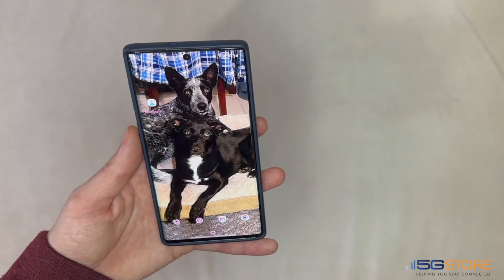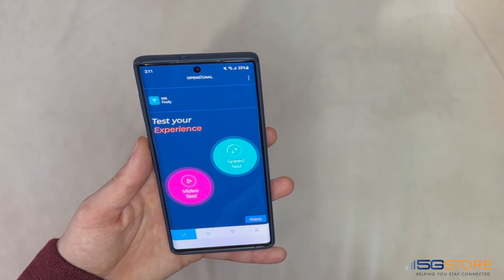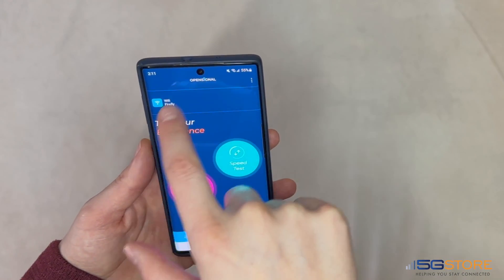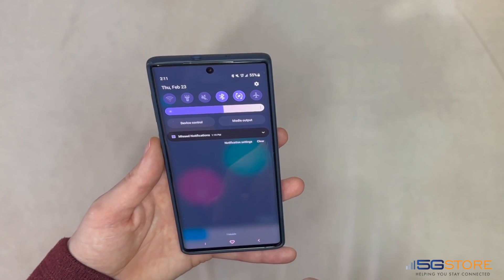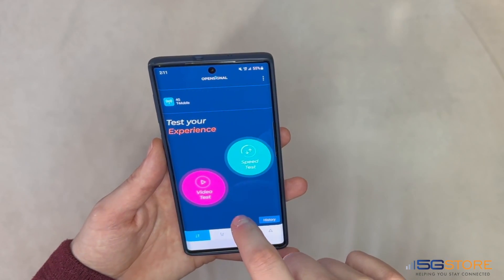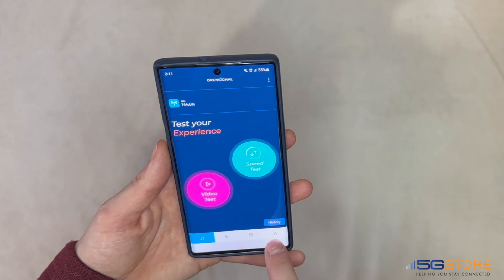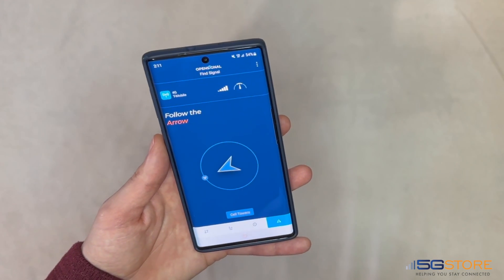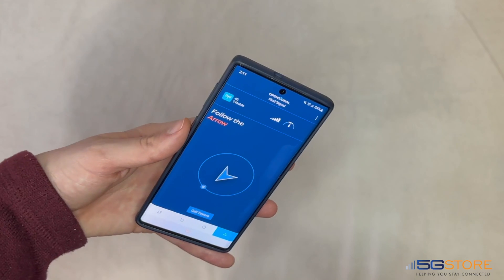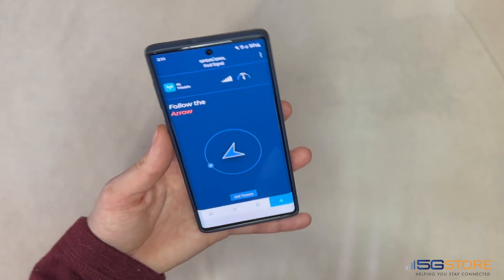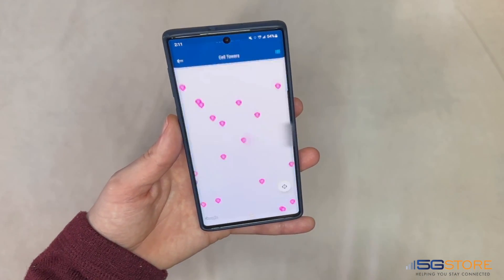Last, we have the OpenSignal Mobile application, which is available for Android and iOS devices. Open the app and make sure your Wi-Fi is turned off. The dashboard page should indicate the network type and carrier the phone is connected to. Click on the compass icon at the bottom. Now simply move around and the arrow should work like a compass, pointing in the direction of the cell tower you're connected to.